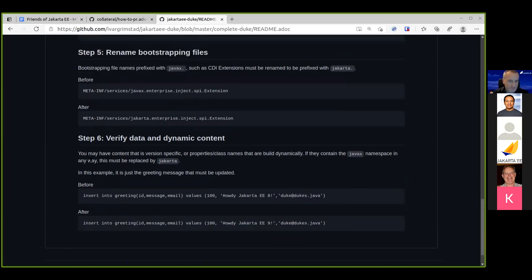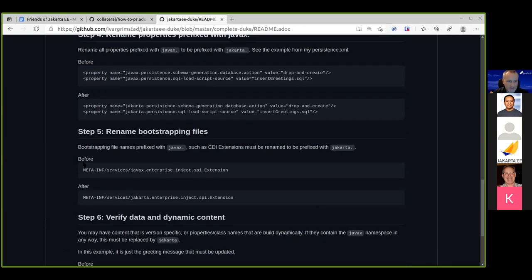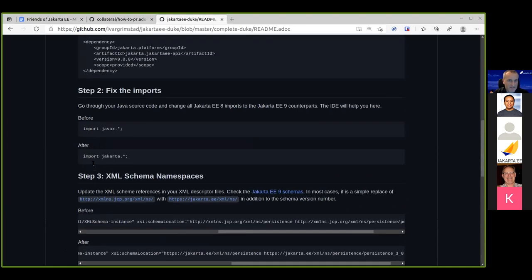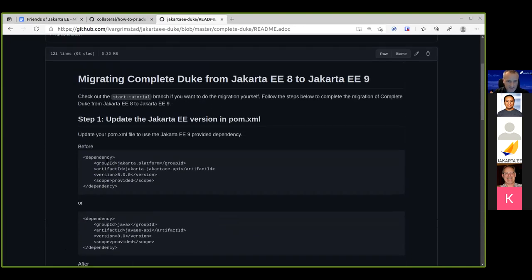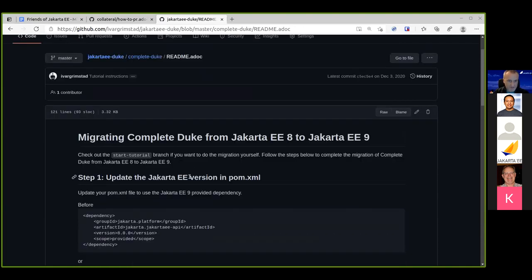By completing this tutorial, you take an entire application and move it over from Jakarta EE8 to Jakarta EE9.